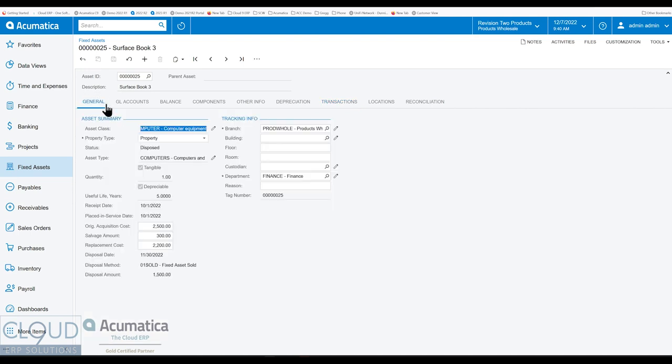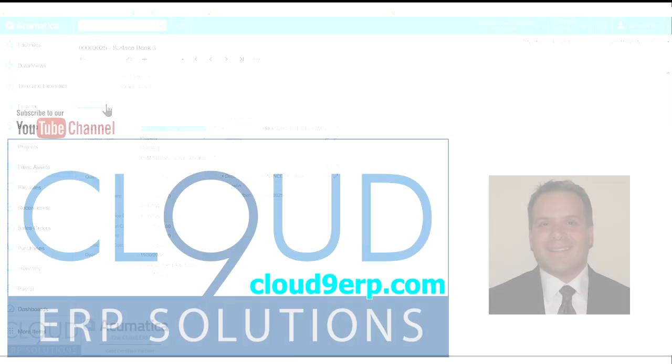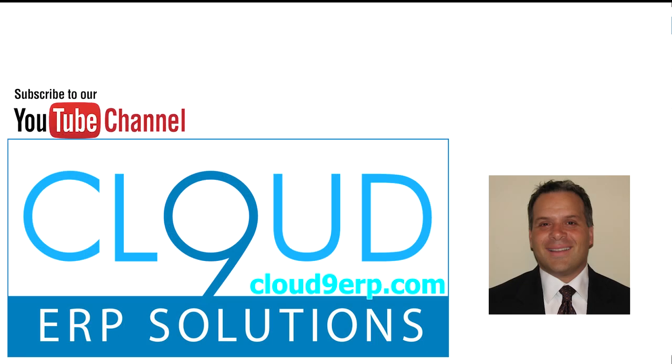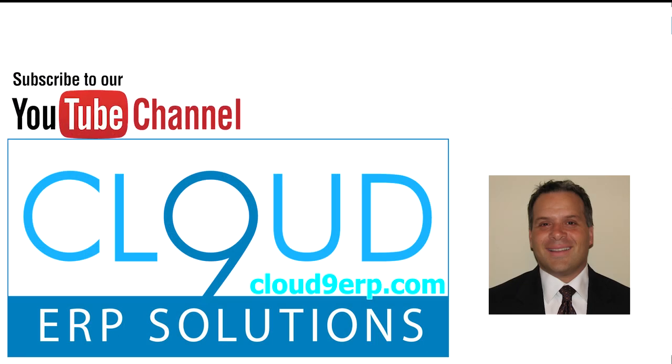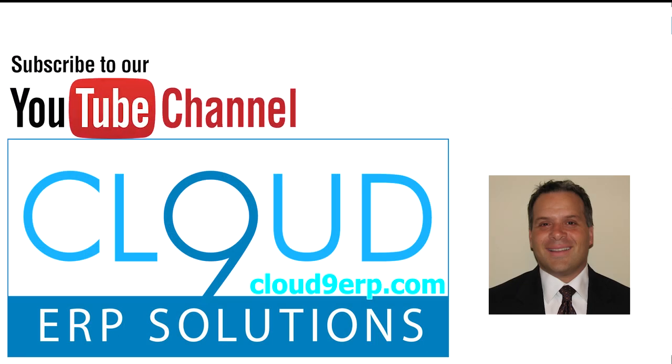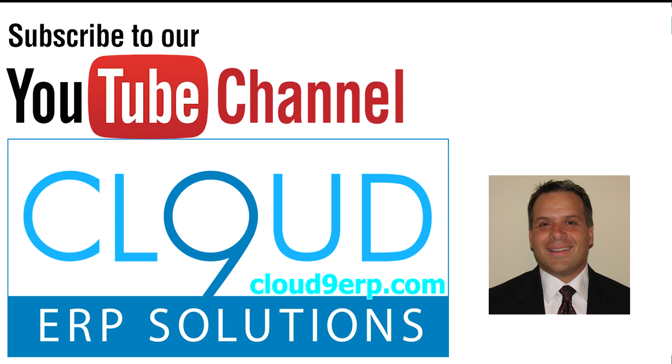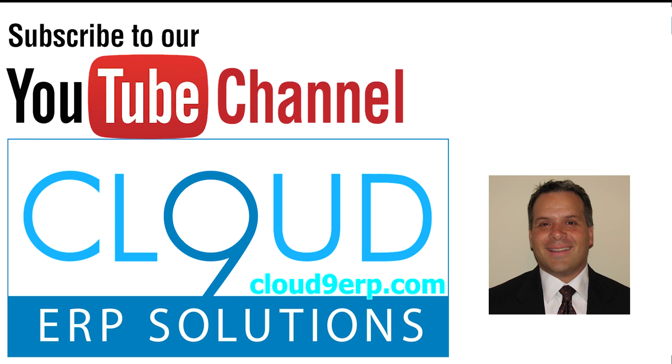So if this was helpful, please click the like button in YouTube. If you have any questions about this or anything else at Acumatica, feel free to reach out to us. We'd love to hear from you. Thanks again and have a great day.